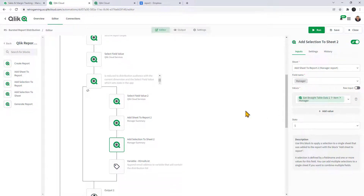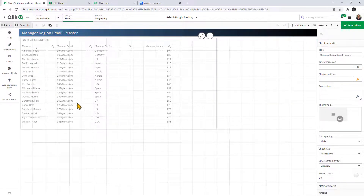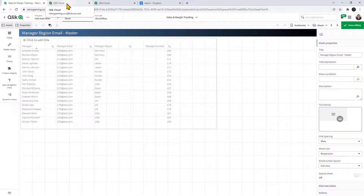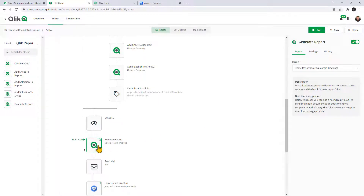The selection added to the report is the manager. We use this to create a list of email addresses for the send mail block — basically appending variables to a string. It grabs those email addresses and creates a list for that manager in that region. The output block lets you visually see the email addresses that would have been used if put in the send block. Finally, we generate that report and send that mail.